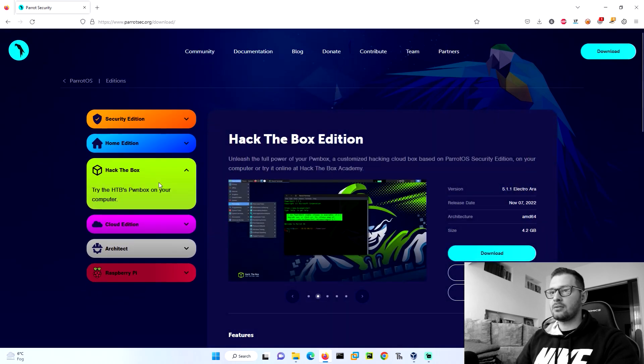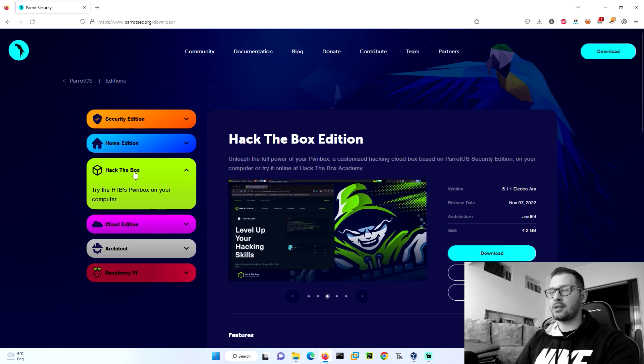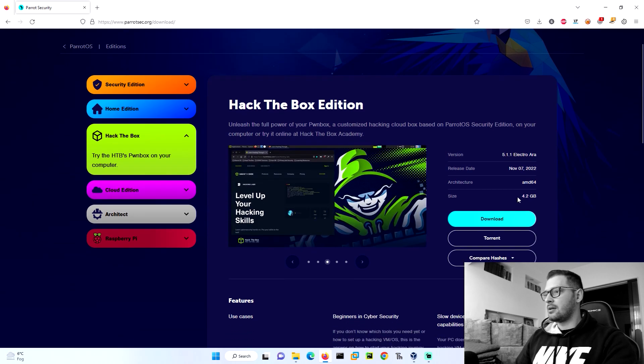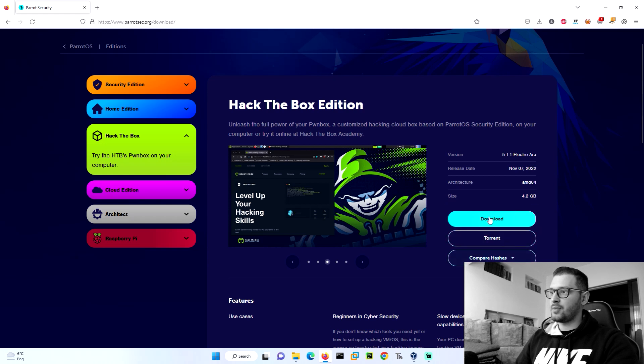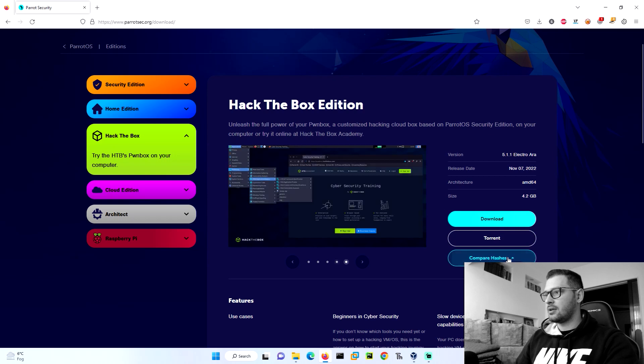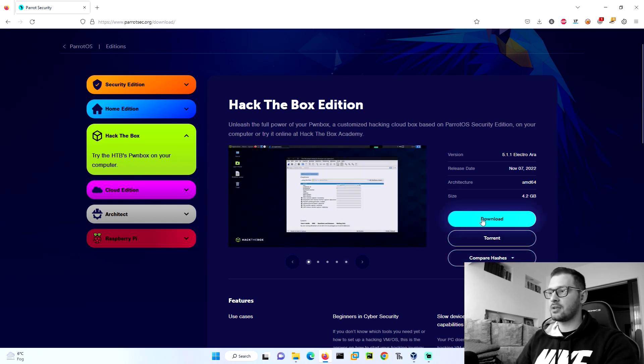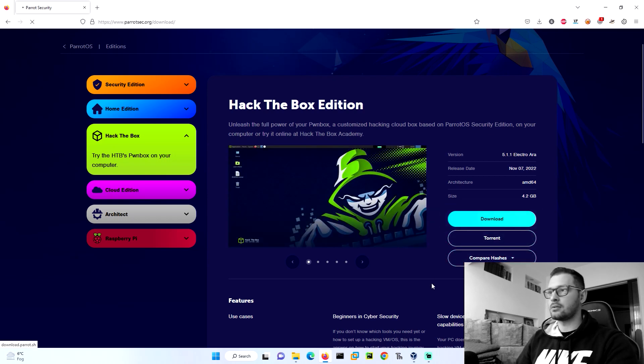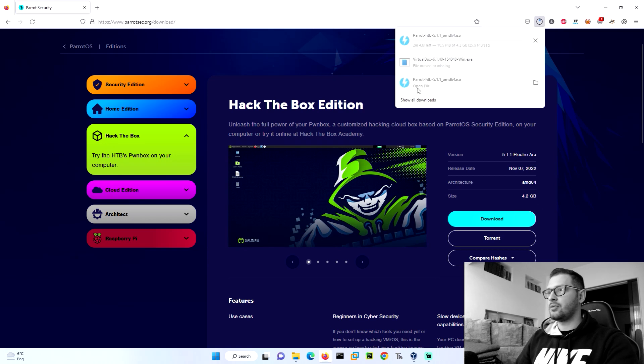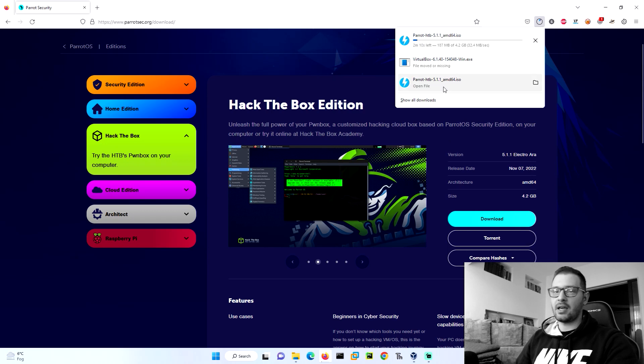Today our scope is to install the Parrot OS Hack the Box Edition. On the right side we have three buttons: download, torrent download, and compare hash. We don't need this. First of all, let's click on download. We need to download the ISO file. We wait to download it, but I have the version downloaded right now. I will close it.